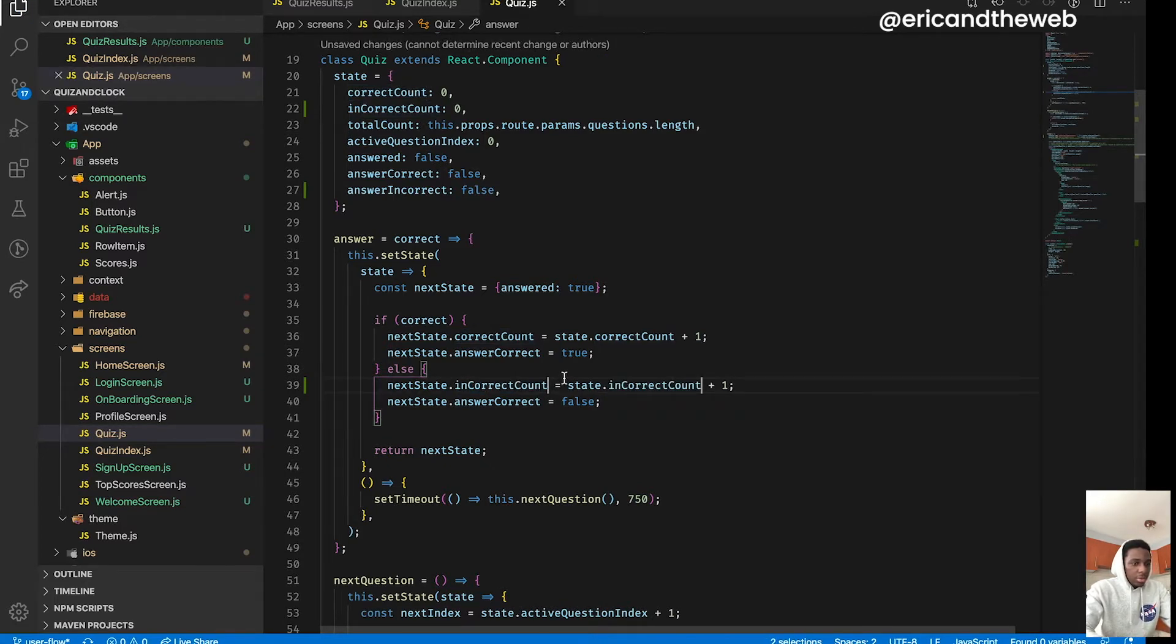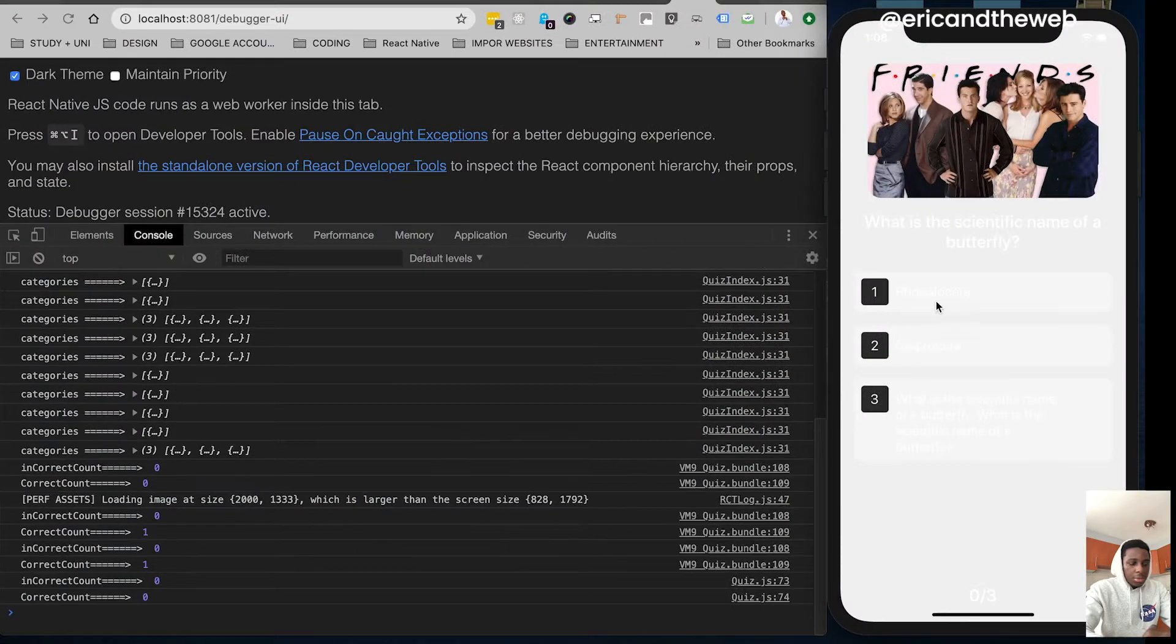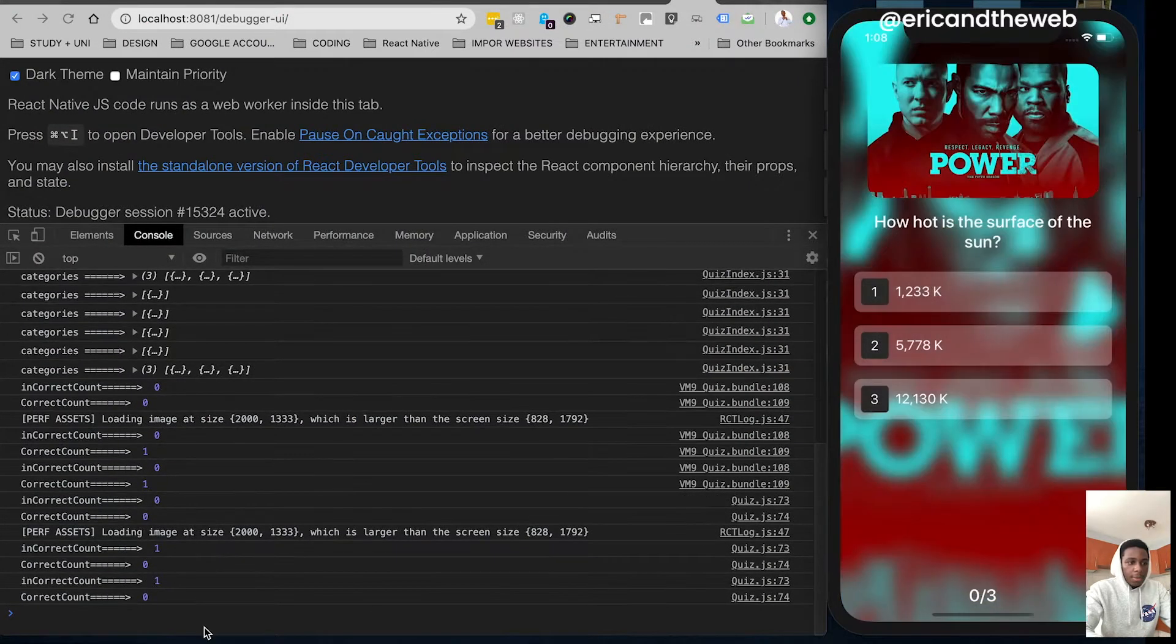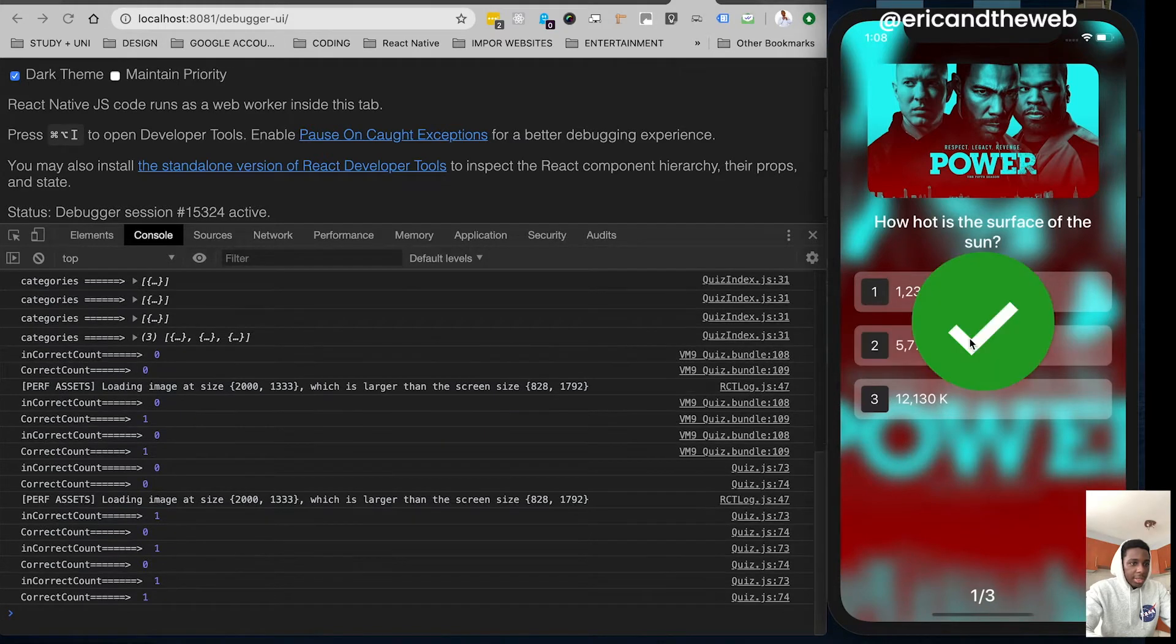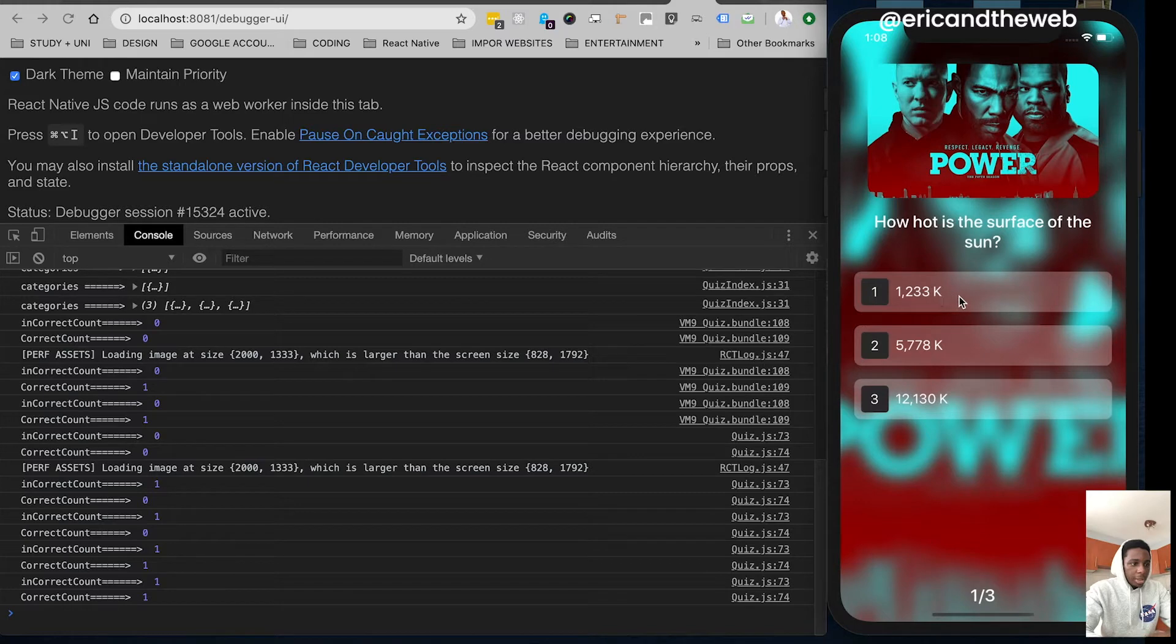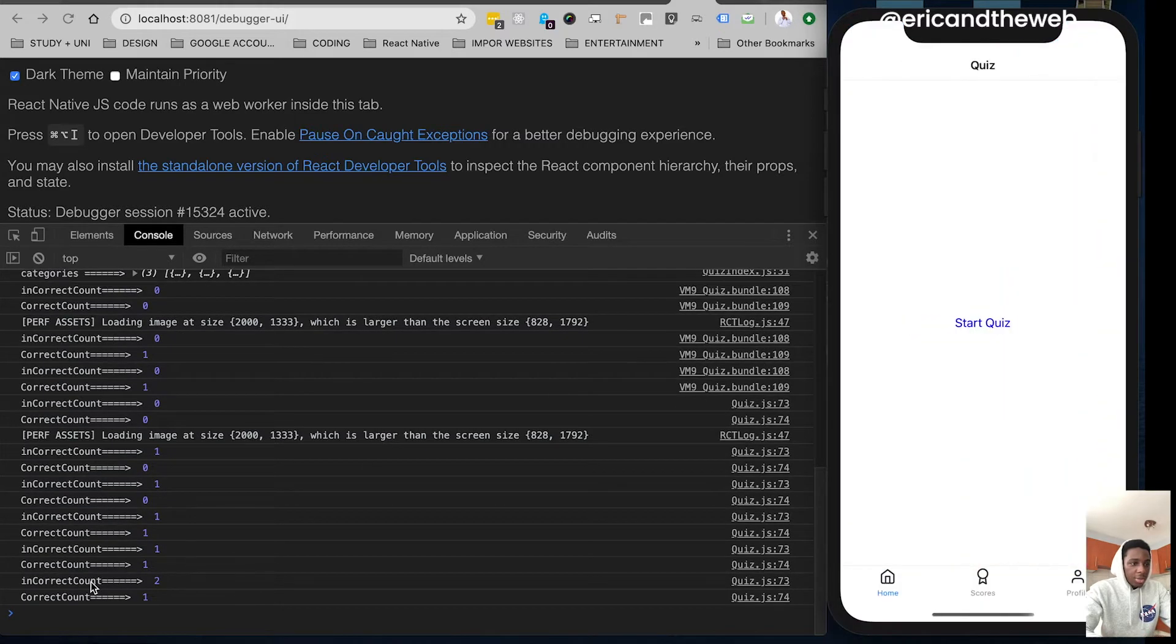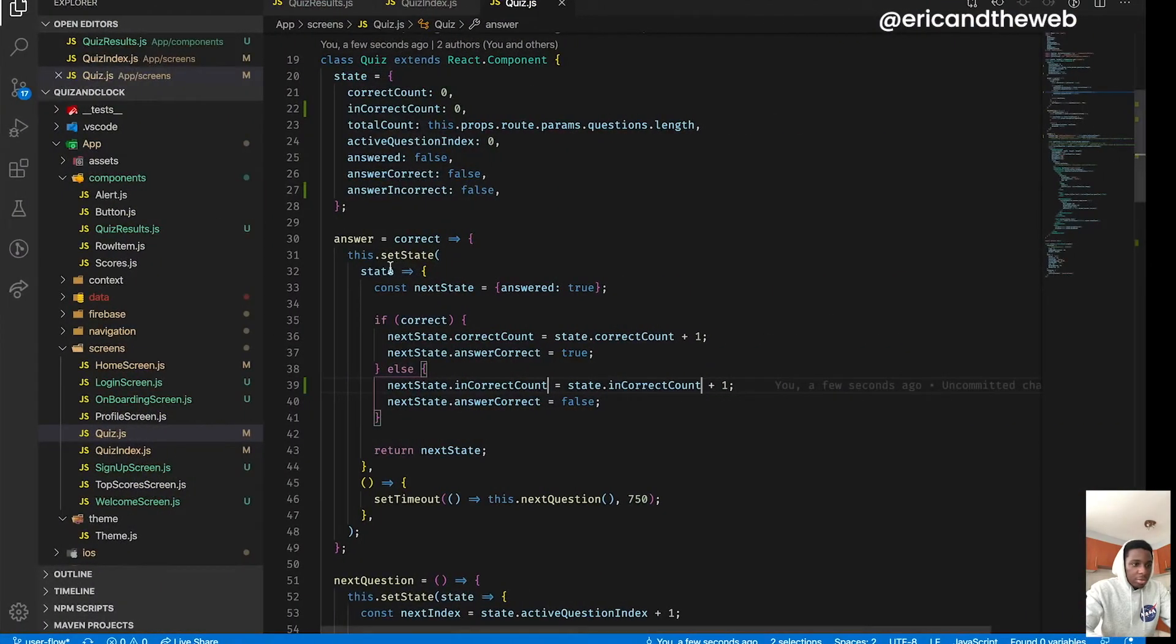All right cool, by now we should have the correct count of the incorrect. So yeah we got that and it seems to be working fine. All right cool, correct also seems to be working fine. Another incorrect, okay that also seems to be working. So now we got two incorrect and one correct, cool.